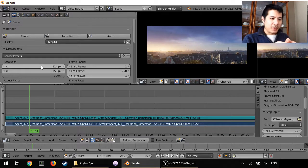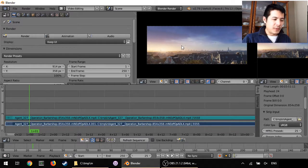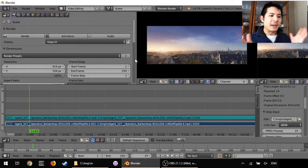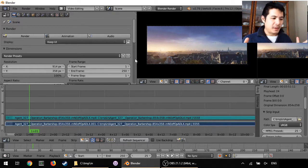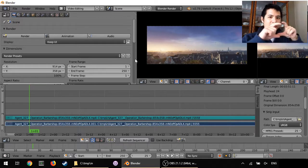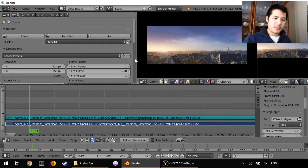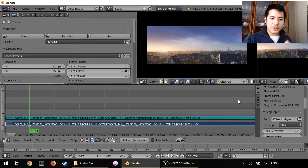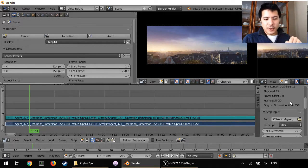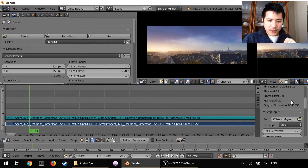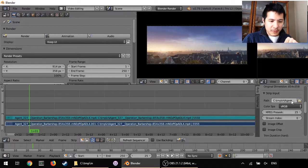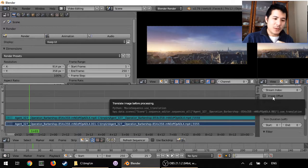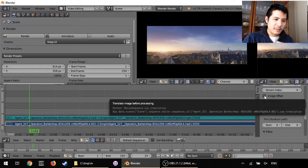Now you probably noticed that in our preview window it didn't add black borders, it just stretched it out. That's because we need to adjust some settings on the video strip. So now we just scroll down a little bit here in the properties of the video strip, and here where it says Image Offset, just check that.